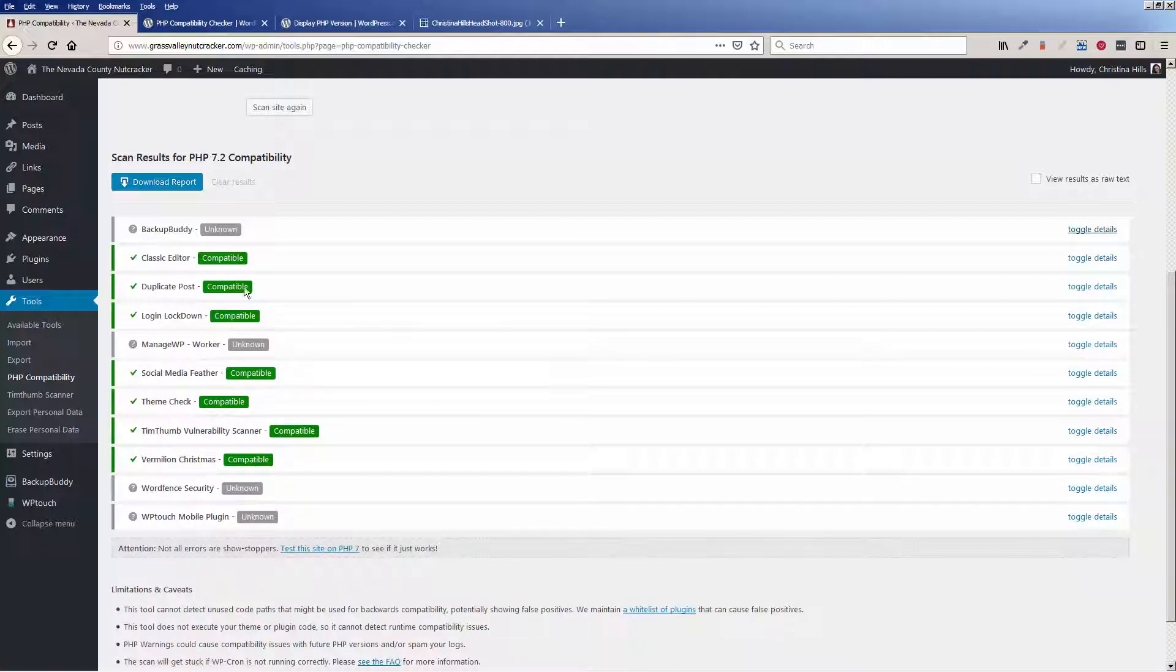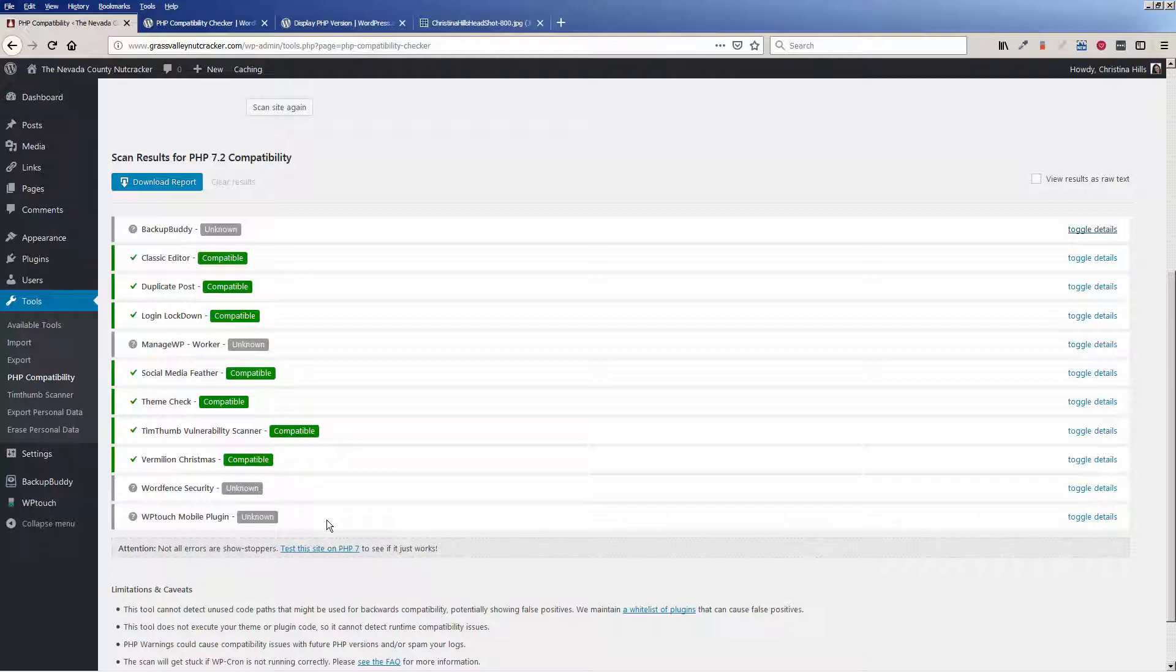So you might want to write these down, that some of these things might have some issues. They may or may not be a problem. At this point we're being a detective and we're collecting information.